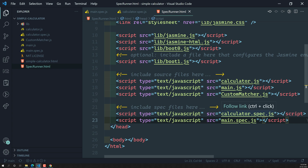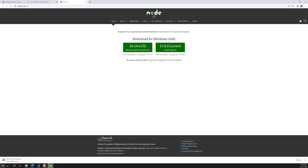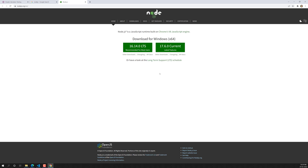Before installing npm packages, we need Node.js installed on your system. If you don't have it, search for Node.js on Google and go to the nodejs.org website. At the time of this recording, the LTS version is 16.14.0, which is the recommended version to install. Click to download and follow the installation procedure. It supports Windows, Mac, Linux, and will detect your operating system automatically.